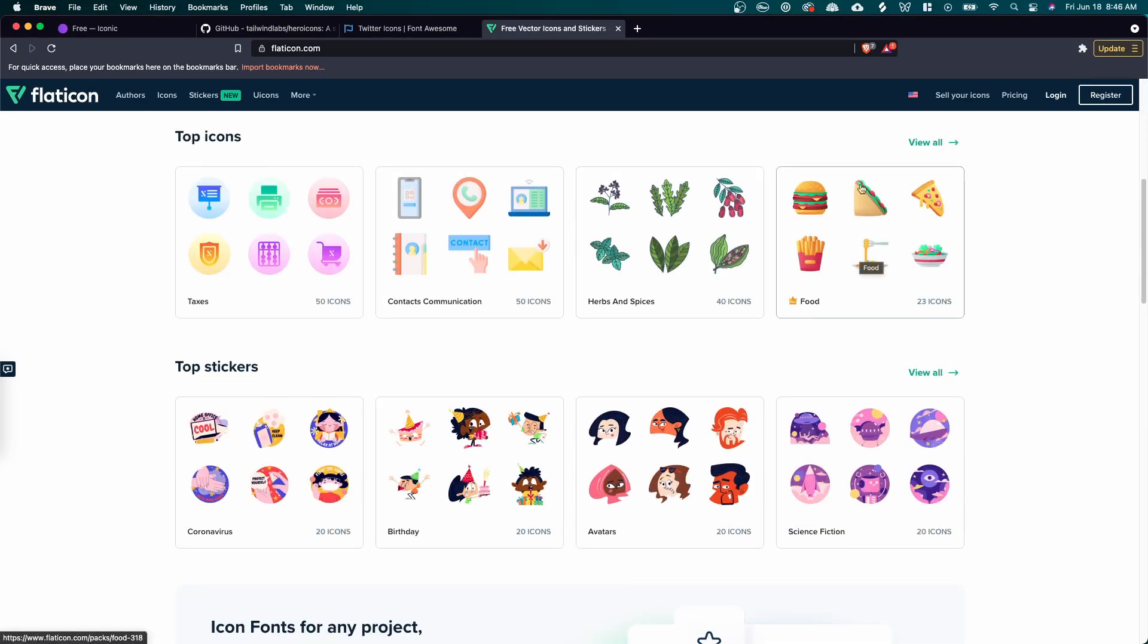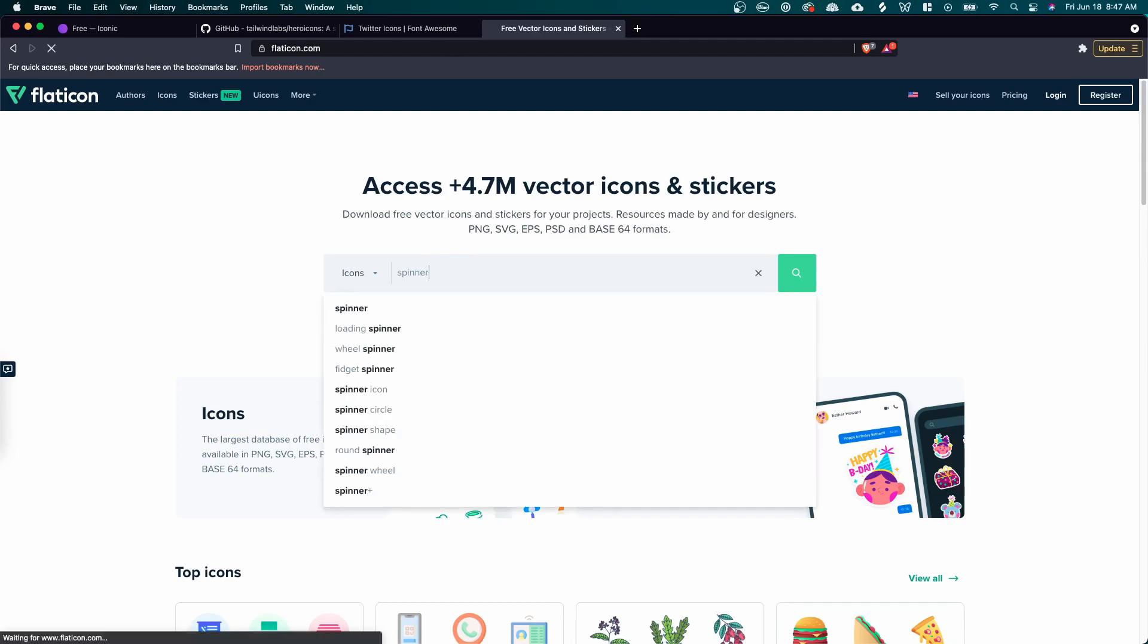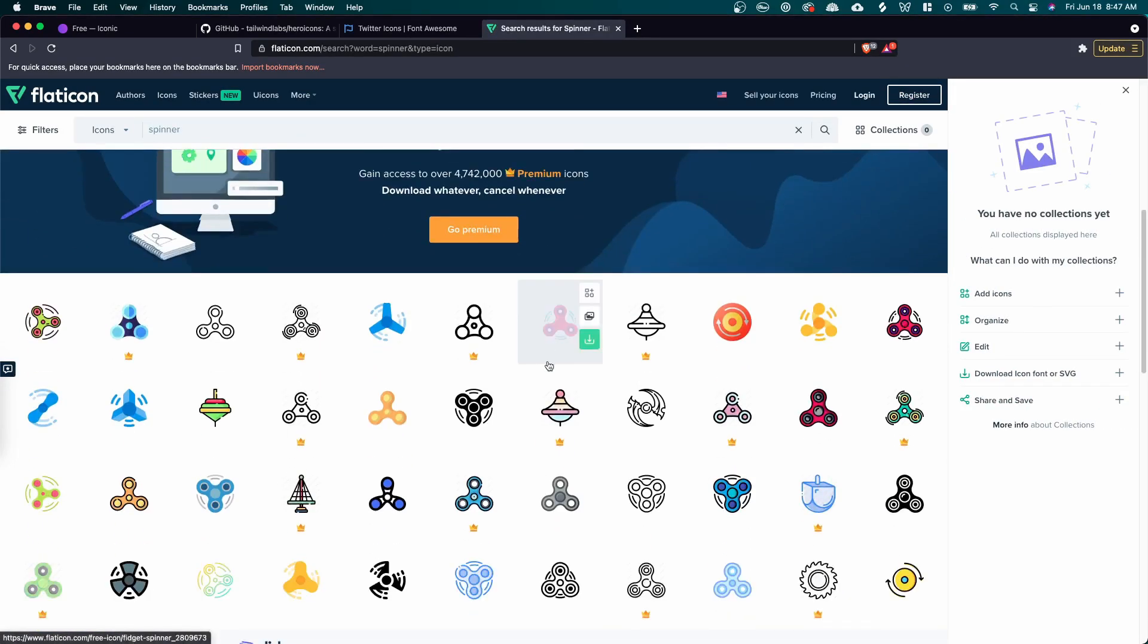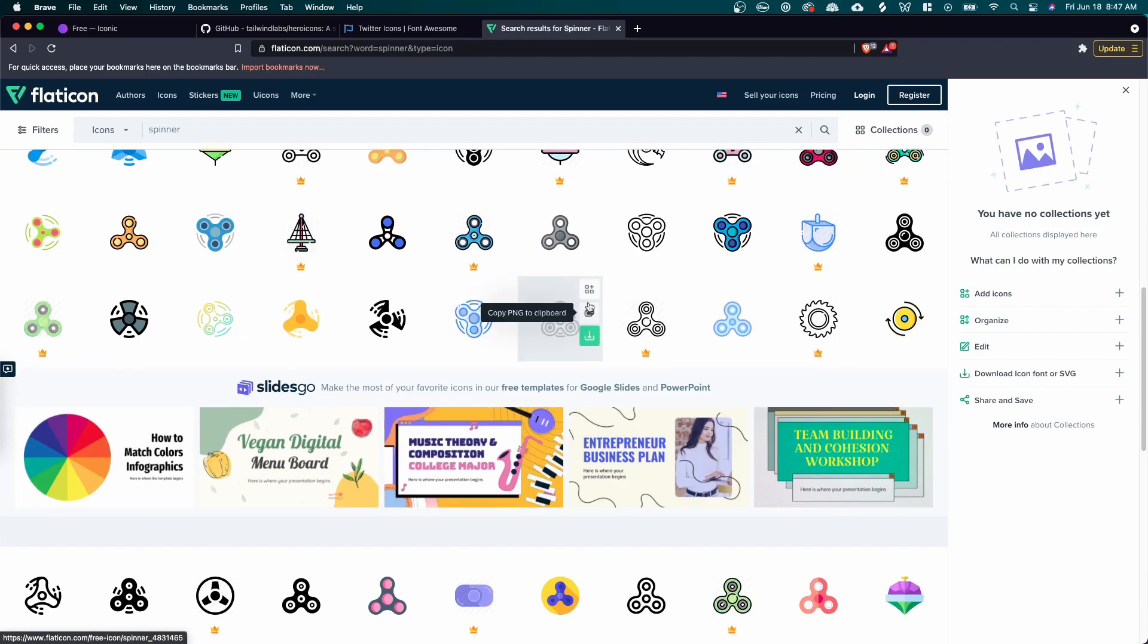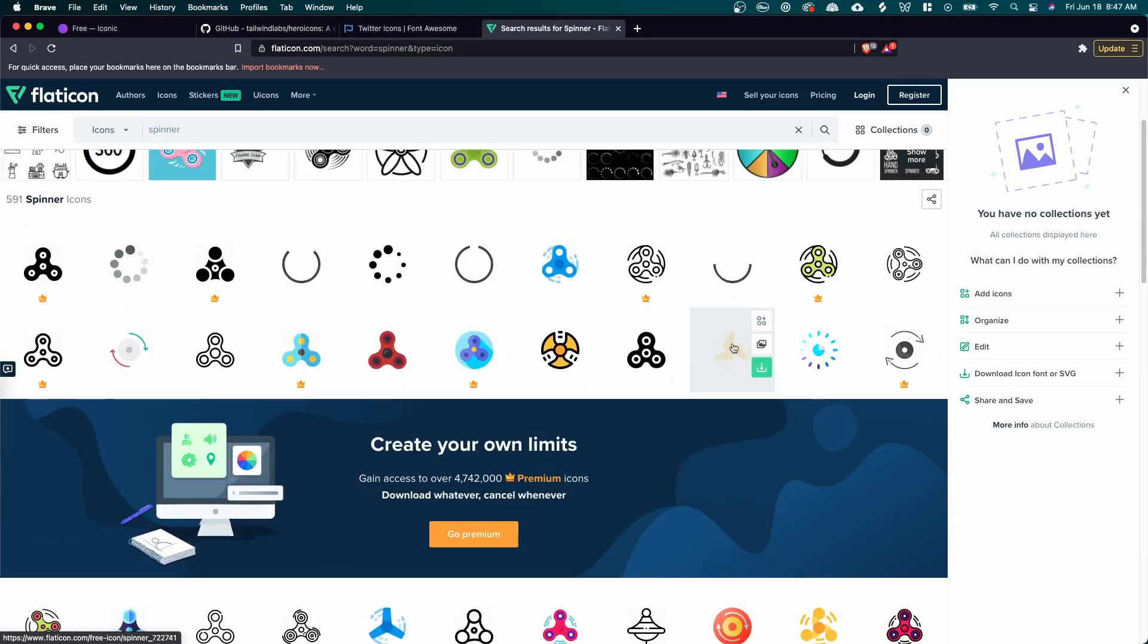We have these shaded icons. We have these different gradient icons, just a ton of different icons. I mean, you can search for anything. If you wanted to search for a spinner, you could do that. And you get a ton of different spinner icons that are available. So this is a great site for free icons.